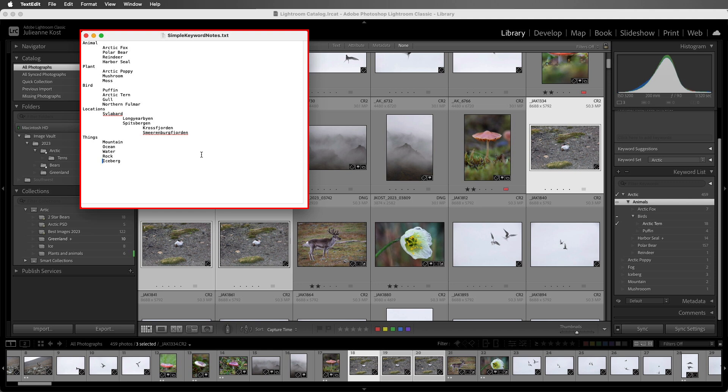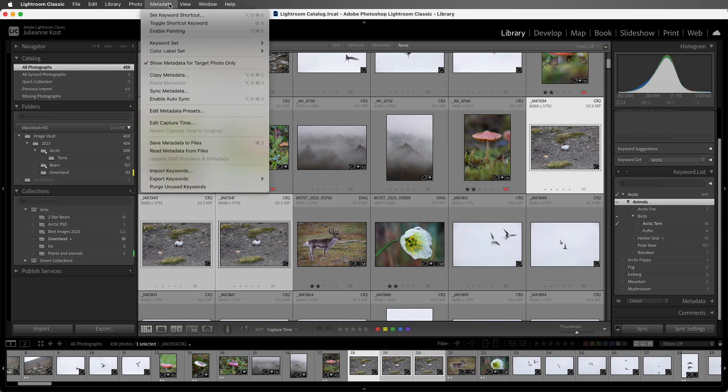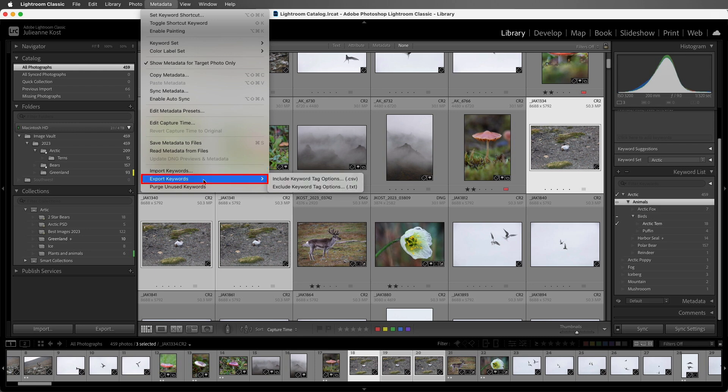You can also create hierarchical keywords using a text editor. Here we can see an example of a document that I created using those tabs in order to create the hierarchy. There are also a number of controlled vocabulary lists that you can purchase. Once you have one of these lists, you can go to the Metadata panel and then choose Import Keywords. And if you wanted to share keywords across different machines or with friends or peers, you can choose to export your keywords.